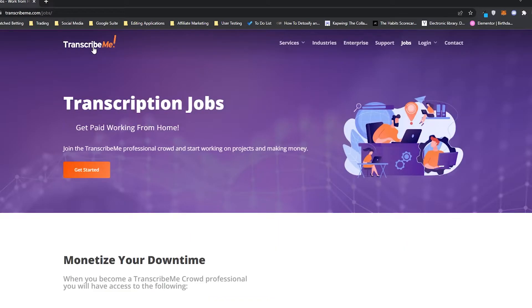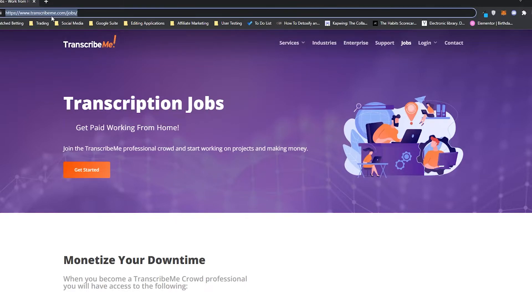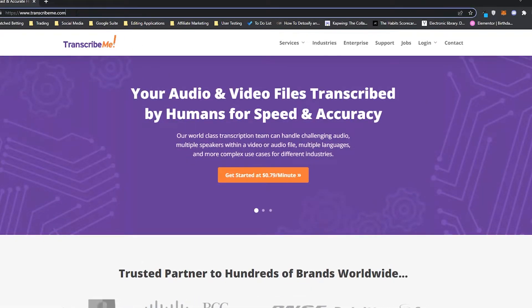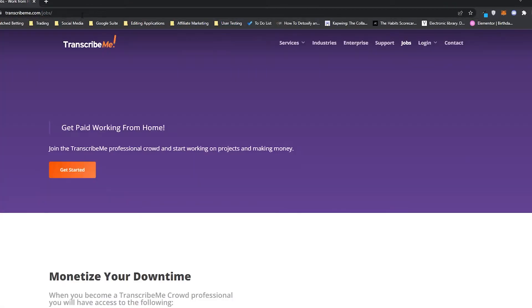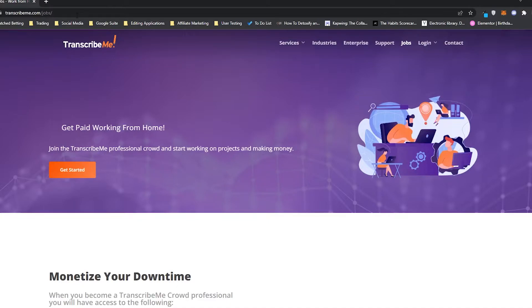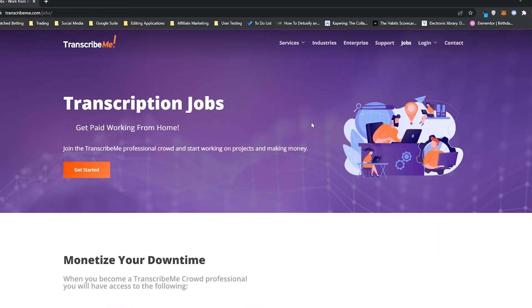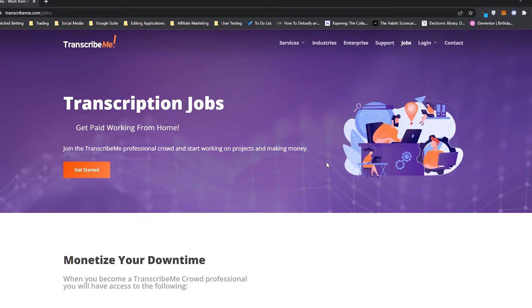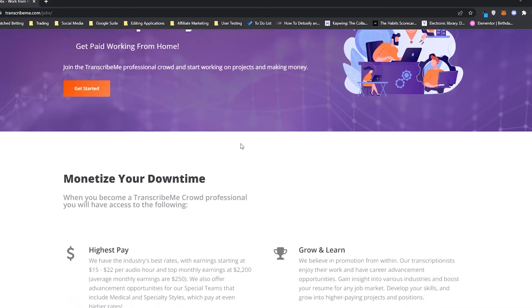Number four is Transcribe Me. As you can see, this is transcription jobs, get paid working from home. I should also mention that you don't just want to go to Transcribe Me. You need to go because that is Transcribe Me right here. This is the regular Transcribe Me website. Go to transcribeme.com/jobs, just like this. And this time, if you put /jobs on the end, it will take you over to the page where you can see how freelancers get paid and you can start making money. It says transcription jobs, get paid working from home. Join the Transcribe Me professional crowd and start working on projects and making money. You can get started with this button here, but we want to take a look at how this works.